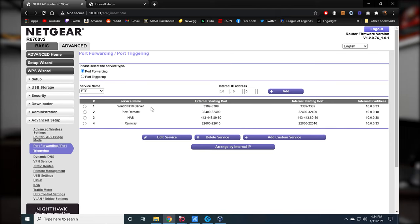In port forwarding, you can see I have a few ports set up. The very first one is the Windows 10 server: external port 3389 going to internal port 3389. Most of the time these will match. If you have more complicated networking setups, you can route different external ports to different internal ports, but we don't have to do that here.